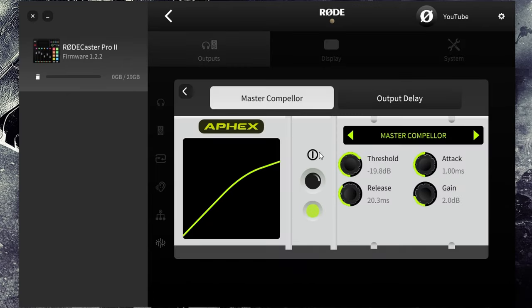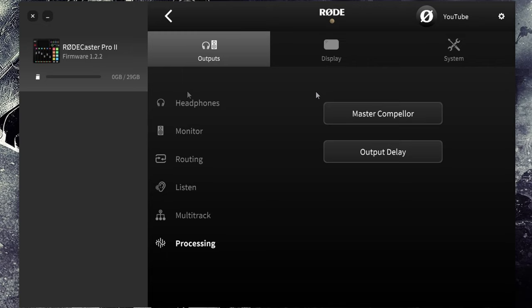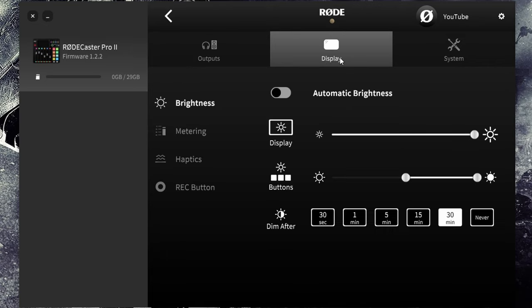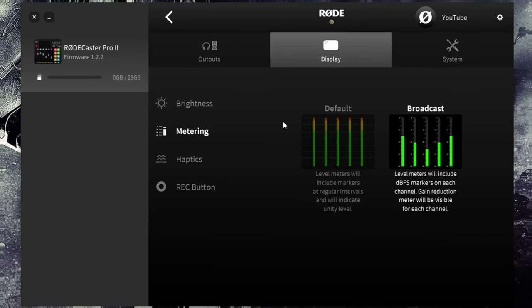Processing I haven't really changed much on the master compiler at all and the output delay is set to default as off. Really the only other setting that I changed from the default is on the display. I went into metering and I changed the broadcast so that I could see the dB levels. That's it, it's pretty simple.